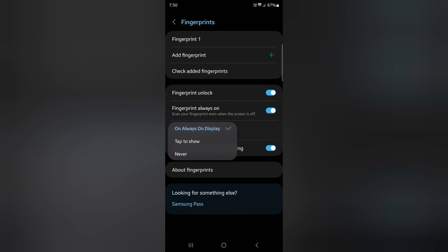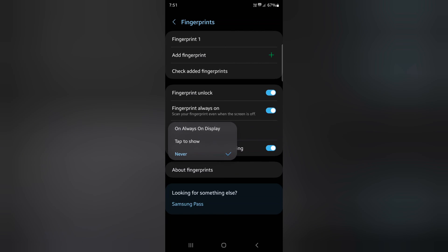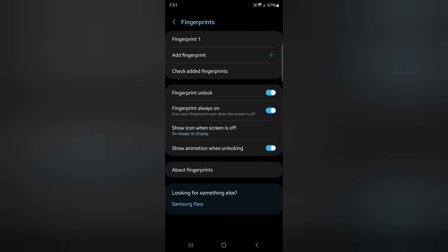Tap on Show Icon When Screen is Off. Here you can choose Always On Display. If you choose Never, you can't see fingerprint on Always On Display screen. So make sure to choose Always On Display so you can unlock your device on the AOD screen.